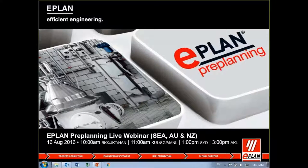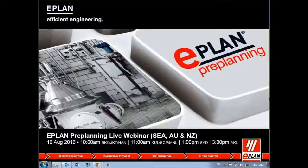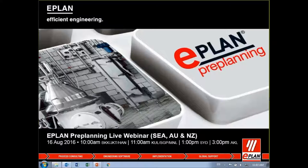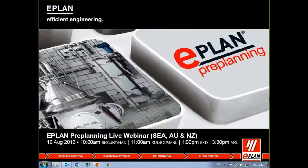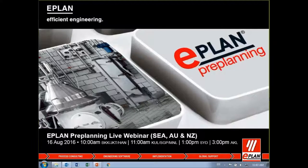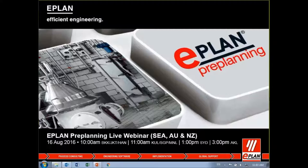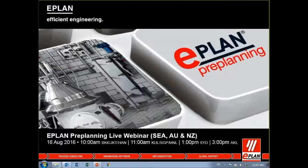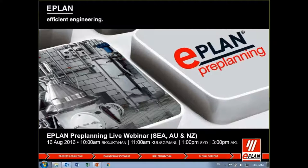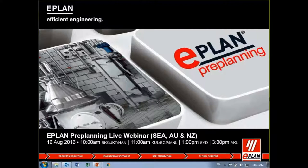Hi, everyone. Good morning and good afternoon. I'm Kes Tan, the Marketing Manager for ePlan Southeast Asia, Australia and New Zealand. We would like to thank you for your time today to join us in this ePlan Pre-Planning live webinar.